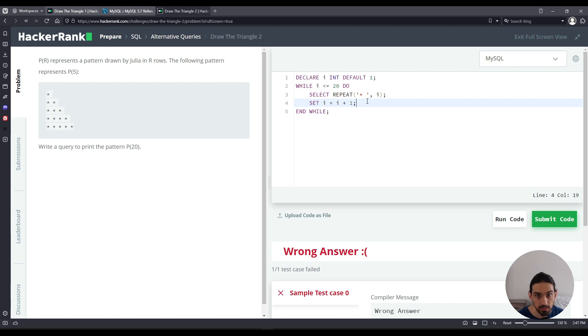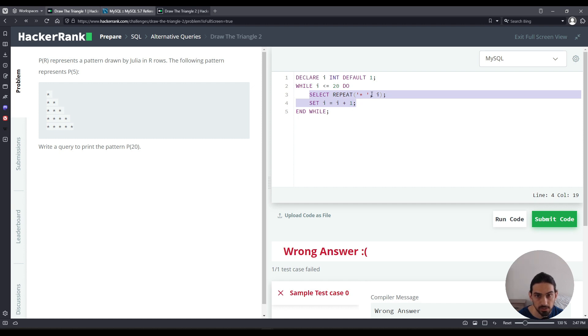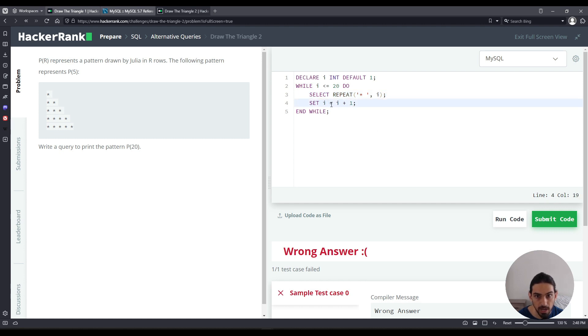Then at the end of the block for the while, we have to check the condition again. Is two less than or equal to 20? True. Because it's true, we execute everything between the DO and END WHILE again. So that would repeat the asterisk star two times. And then I equals I plus three, meaning I has been coming two plus one, that's three.